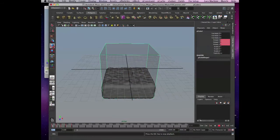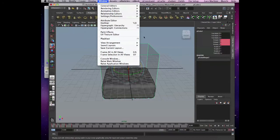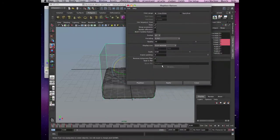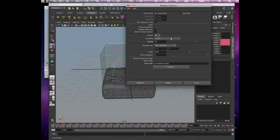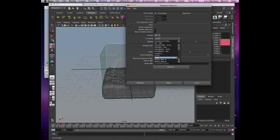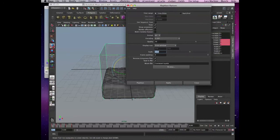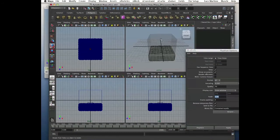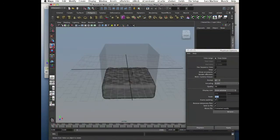Now let's do a playblast. Go to Window, Playblast — here are our settings. Save it to a file, give it a name. Let's call it 'container'. Format: QuickTime, codec H.261 — it's a pretty compressed one so you don't waste disk space. Quality 70. Scale 0.6 if you have the whole window open.